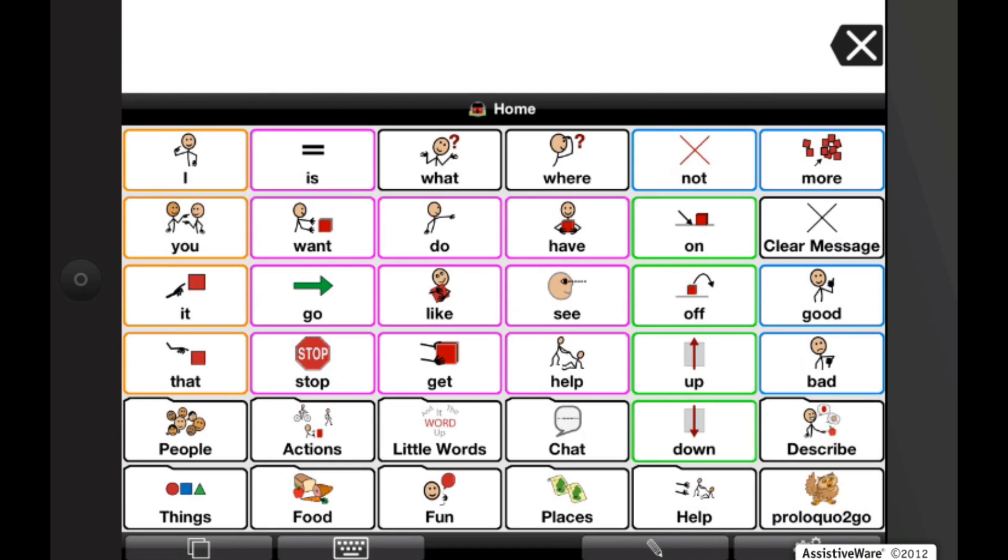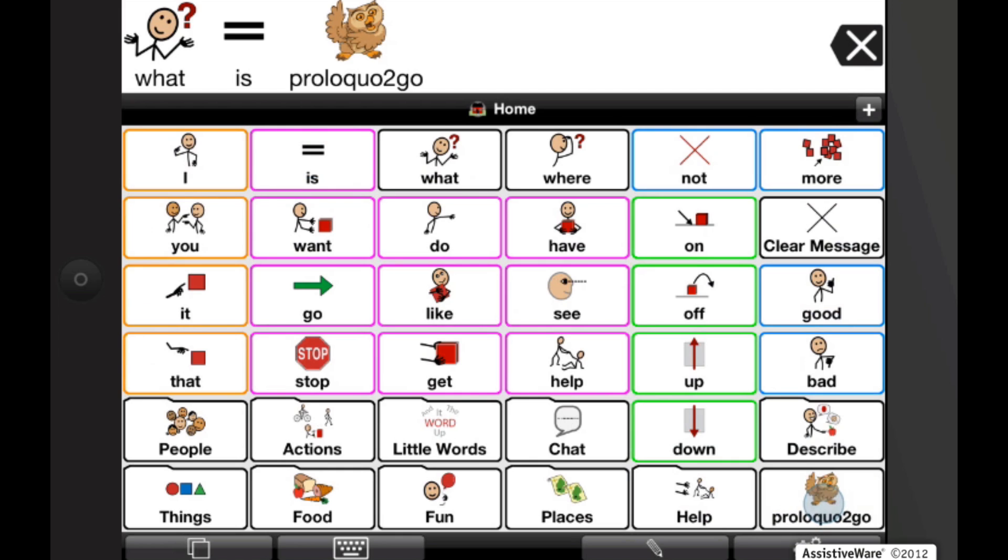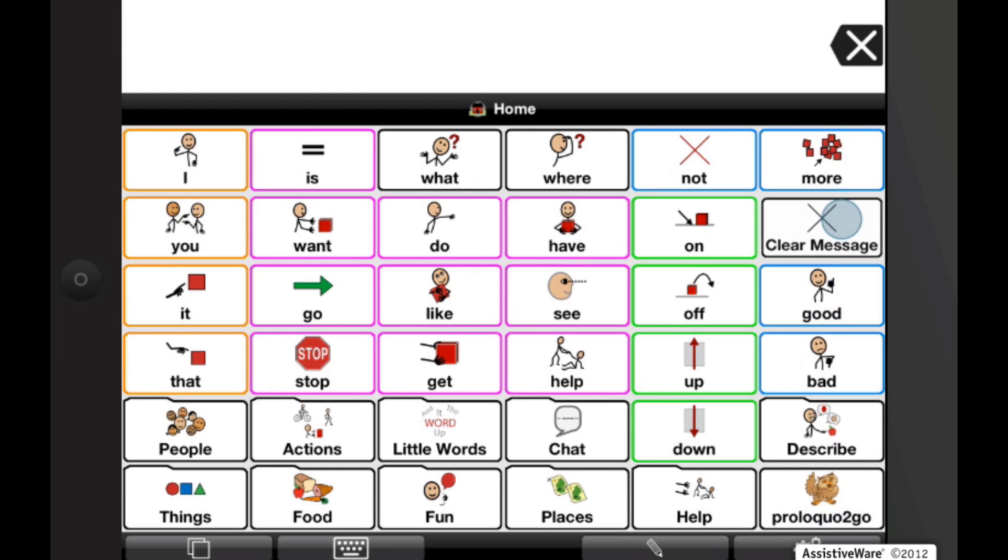Okay, now I'm going to build a sentence. What is Proloquo2Go? And now if I want to erase that message or the message window, I just have to tap on clear message, the action button we just made.